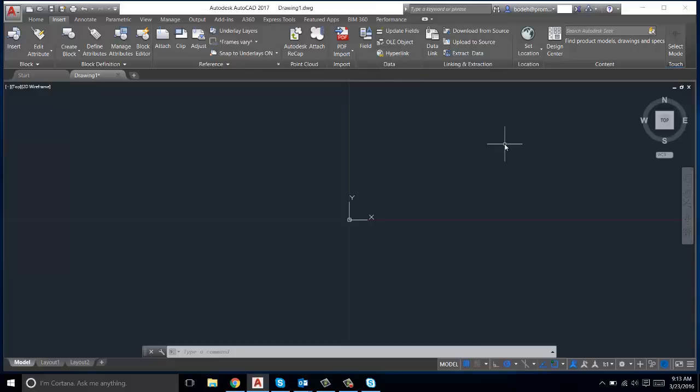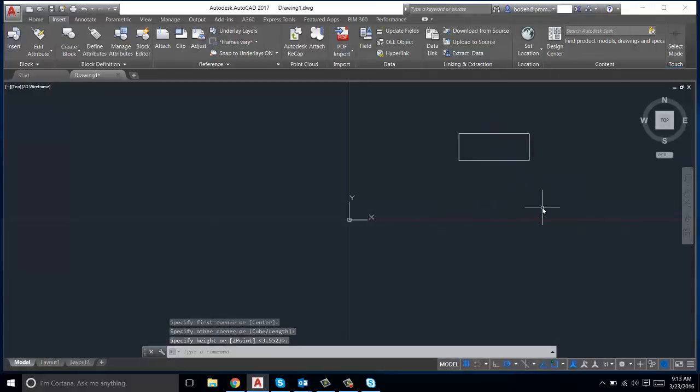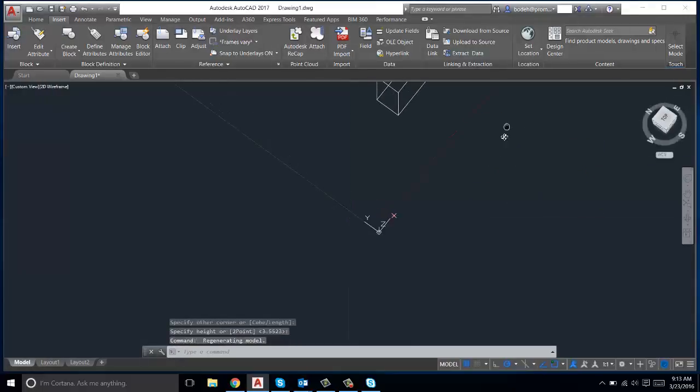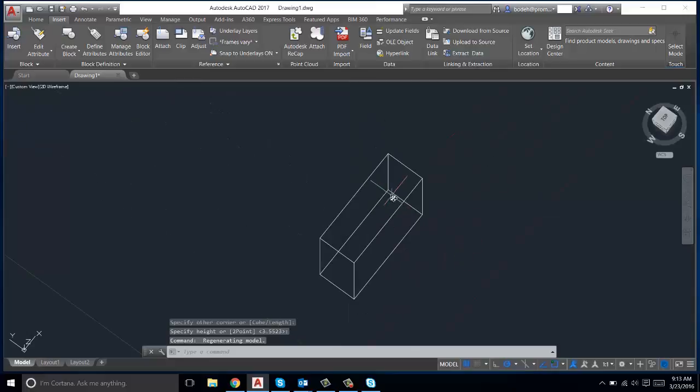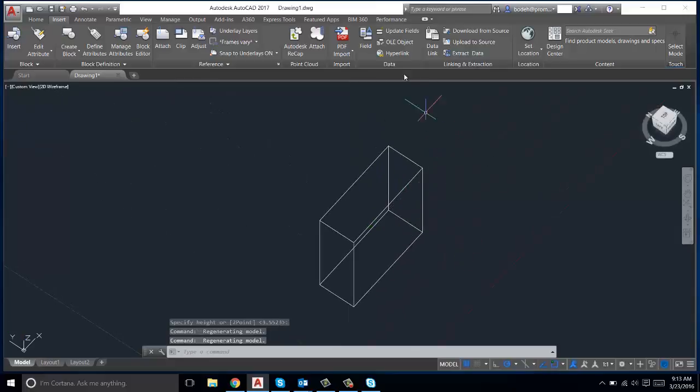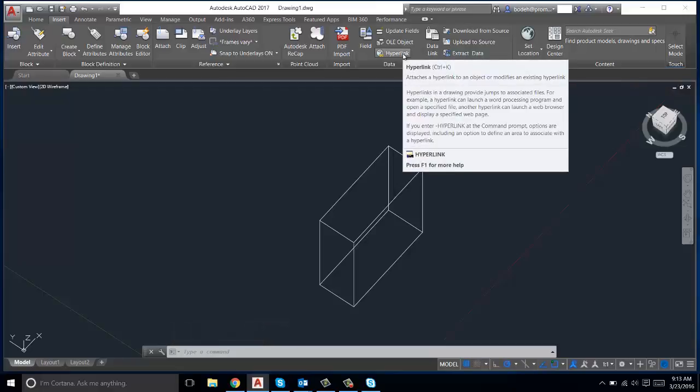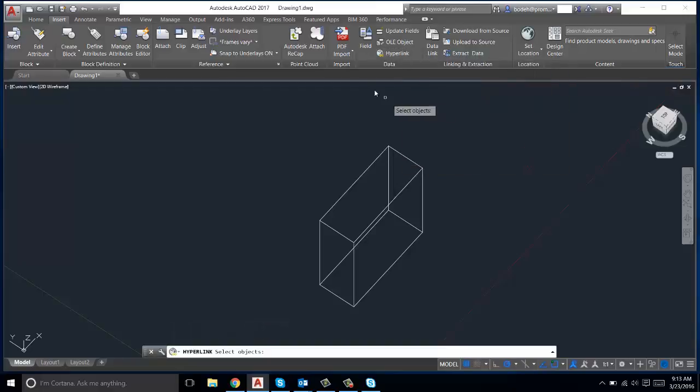So first corner, and then let's set our dimensions. So now we have a 3D box, and say we want to insert a hyperlink that describes the specifications of this box or the cost of the material. Just click on Hyperlink.